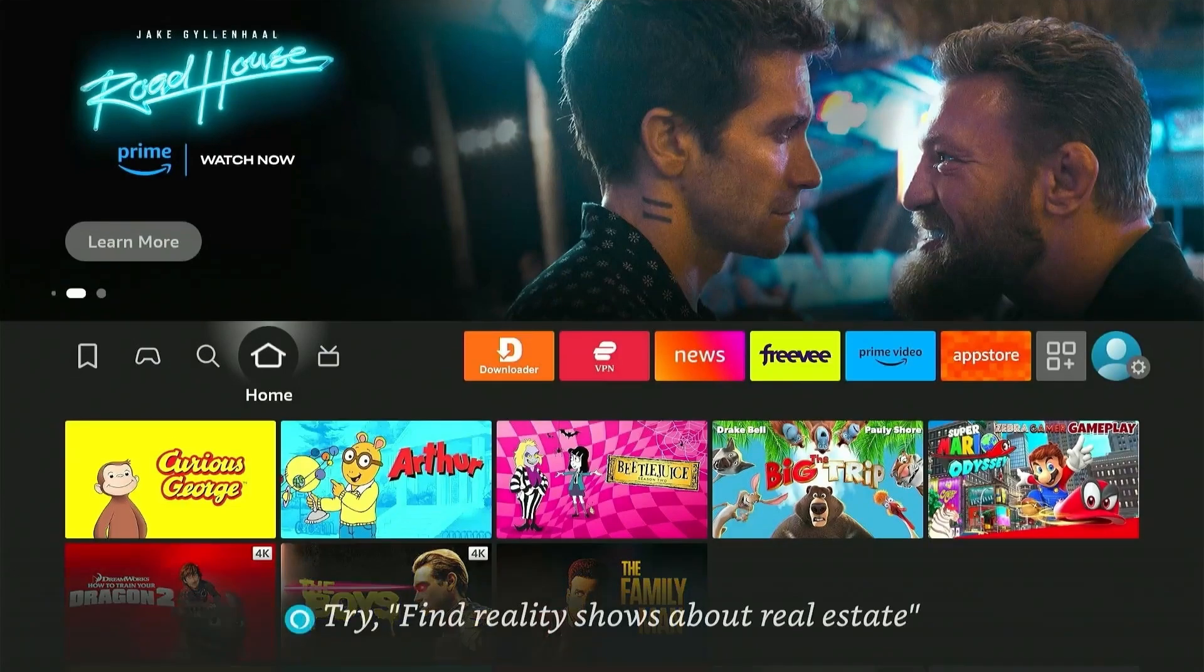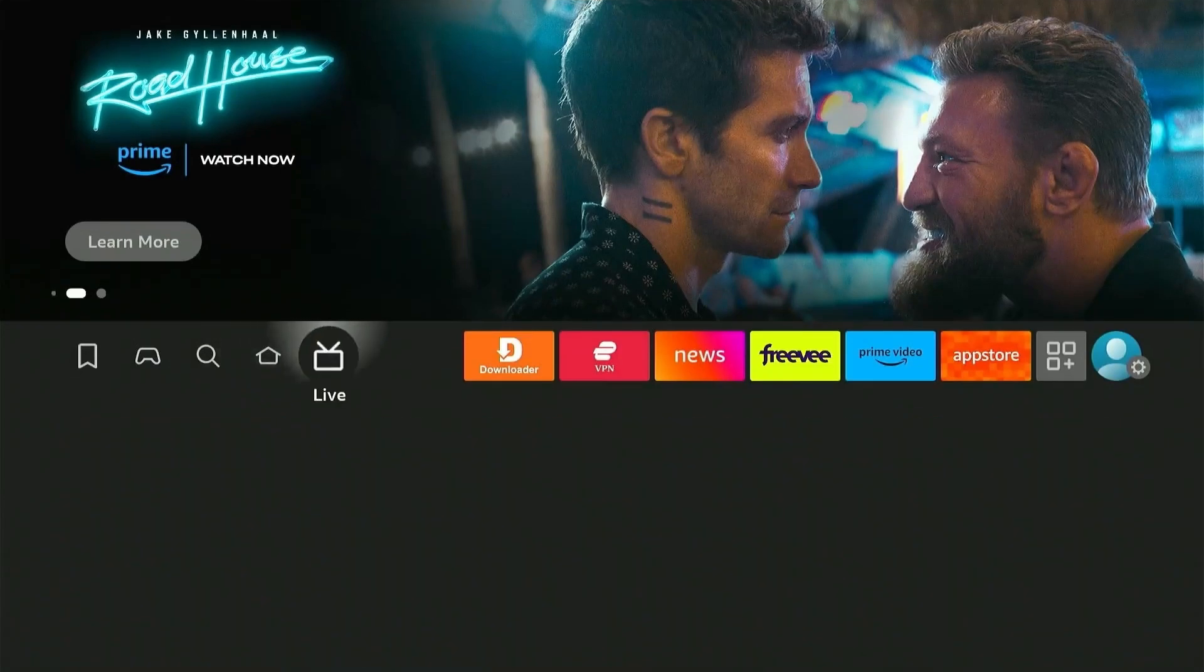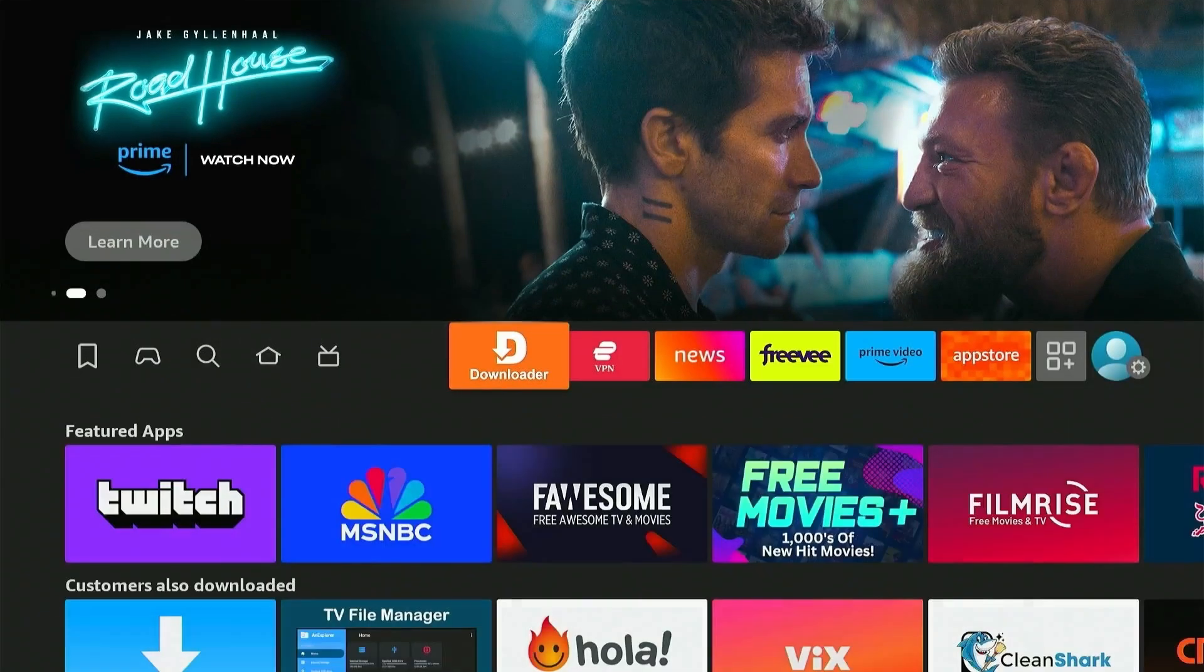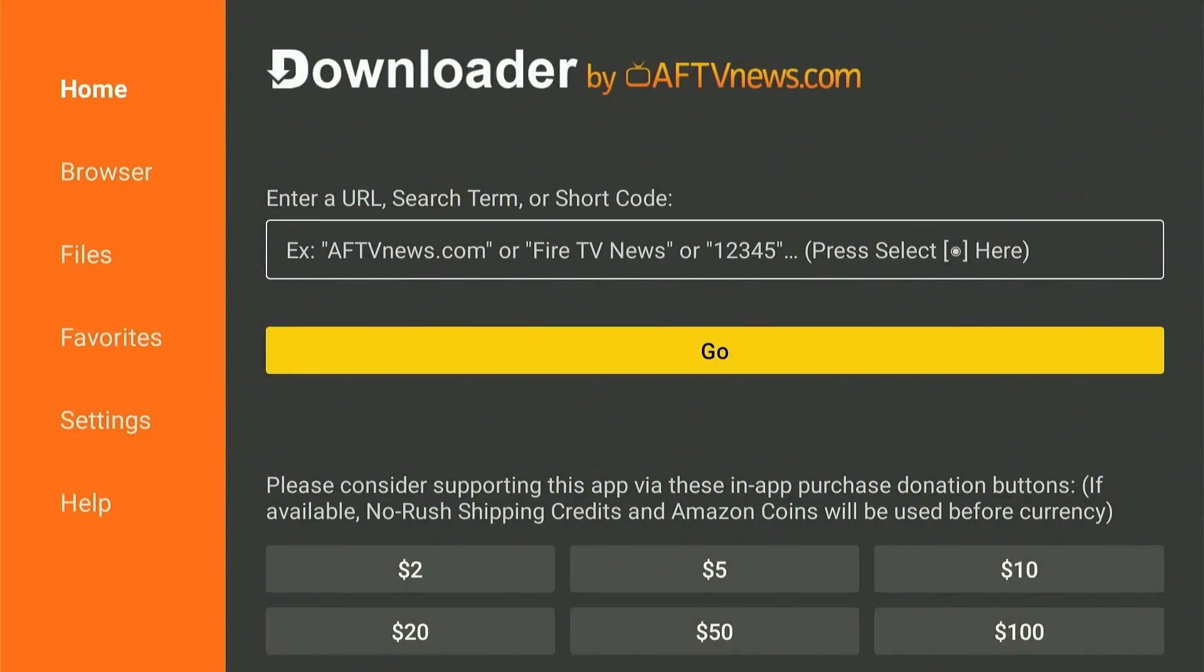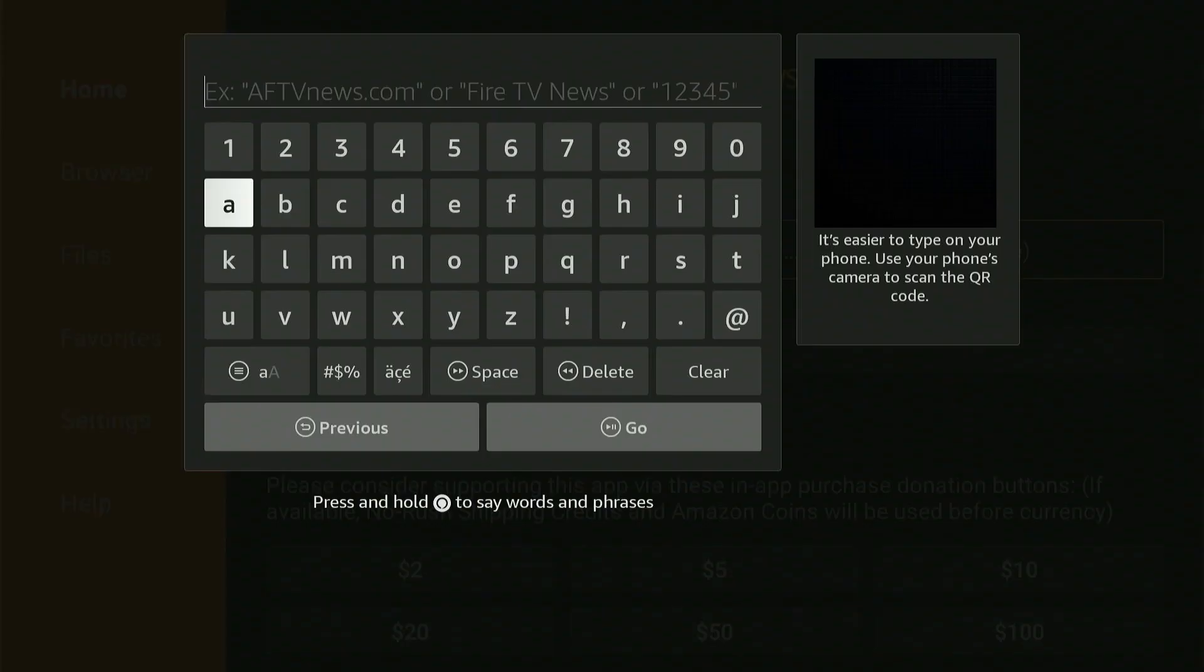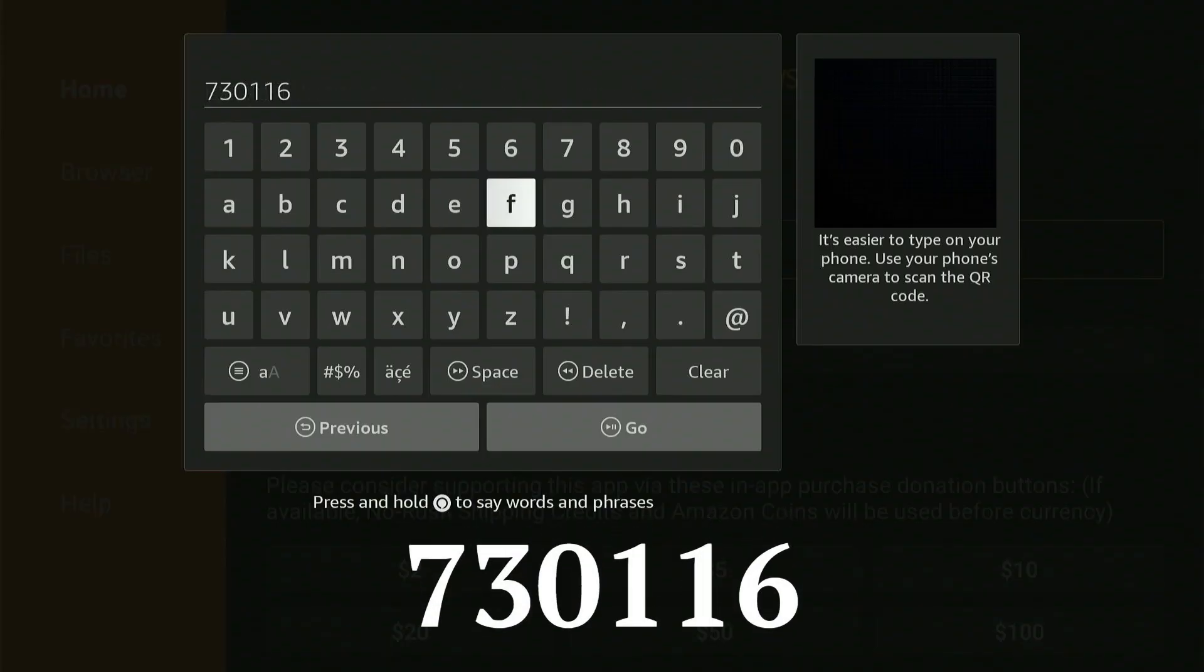Alright, so to install TVMate on your Firestick, you'll need to download and open the Downloader app on your device and type in this downloader code.